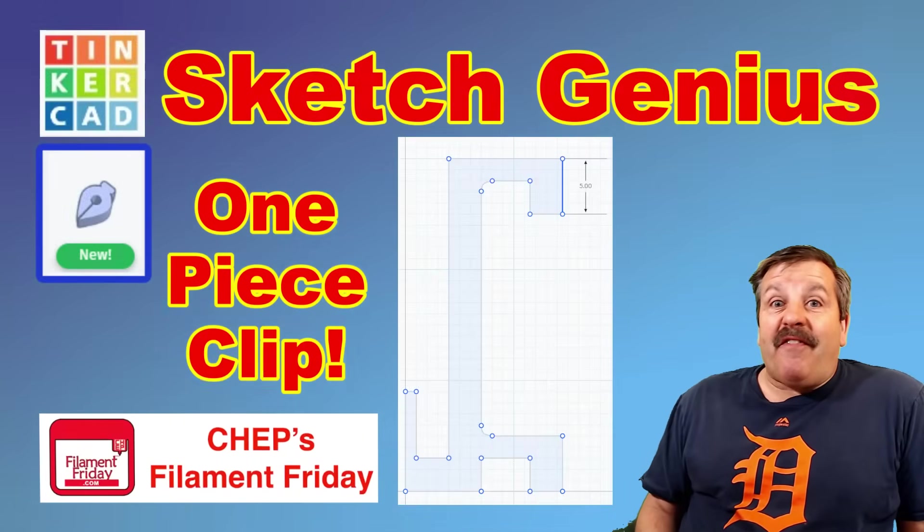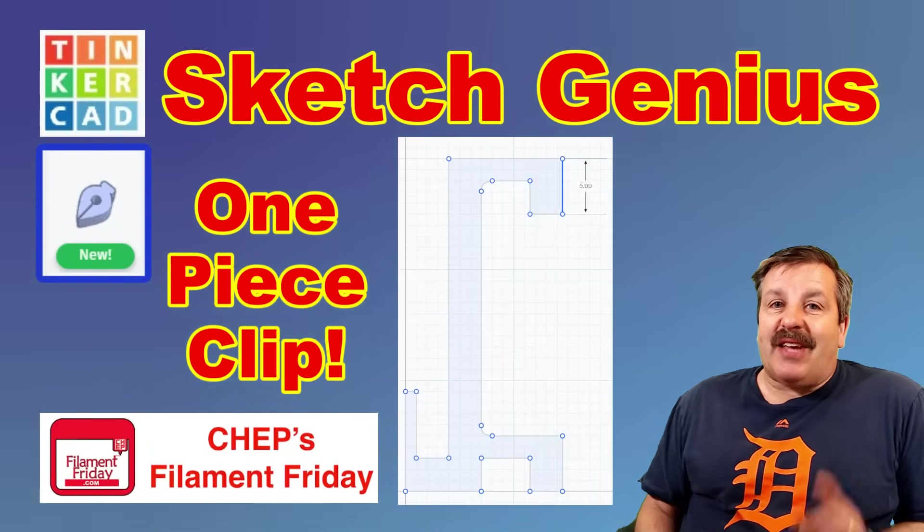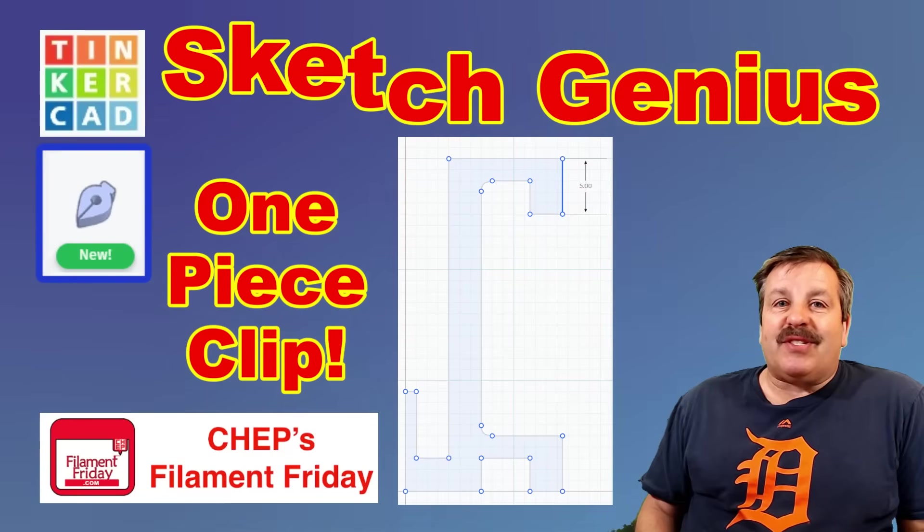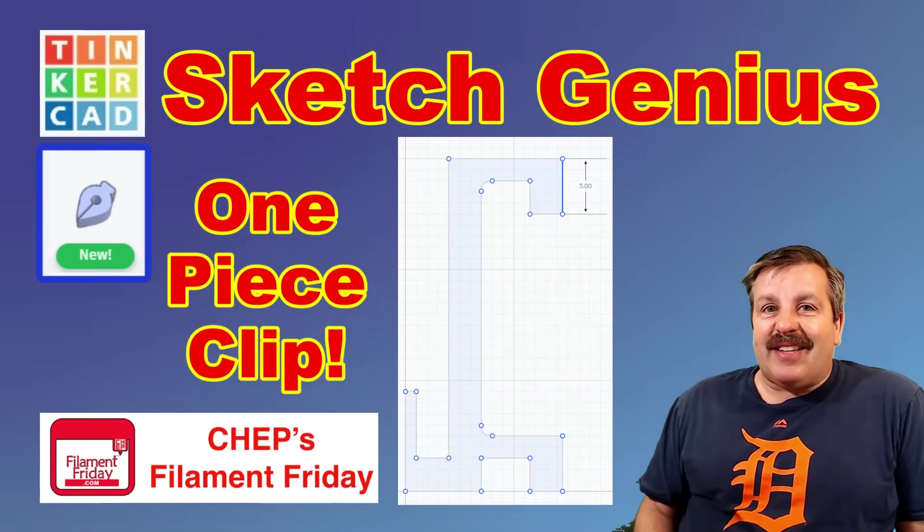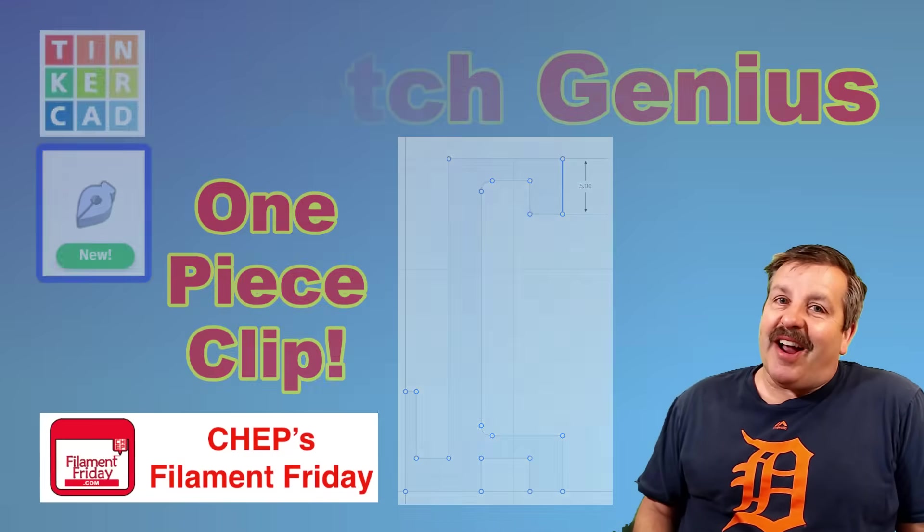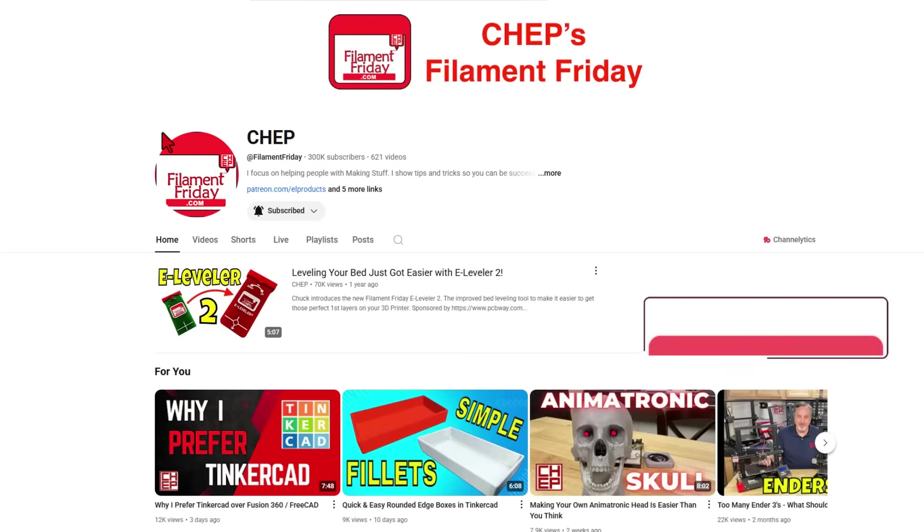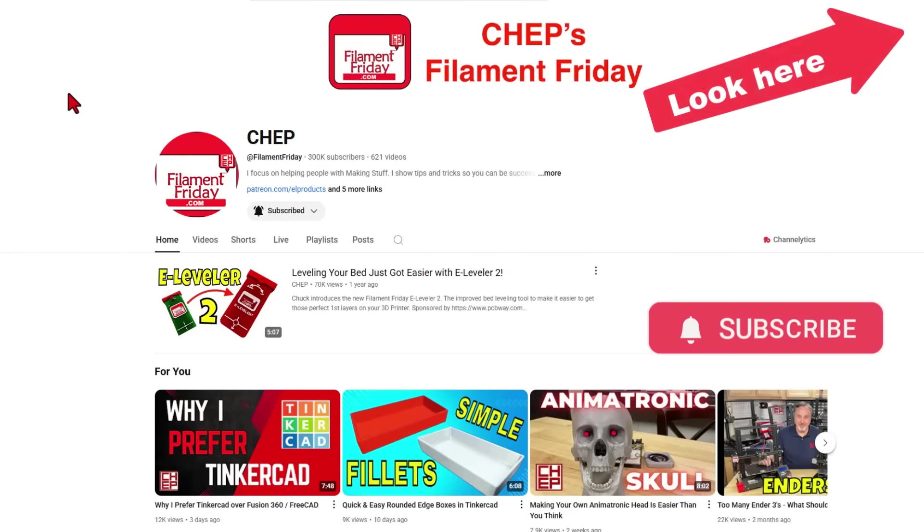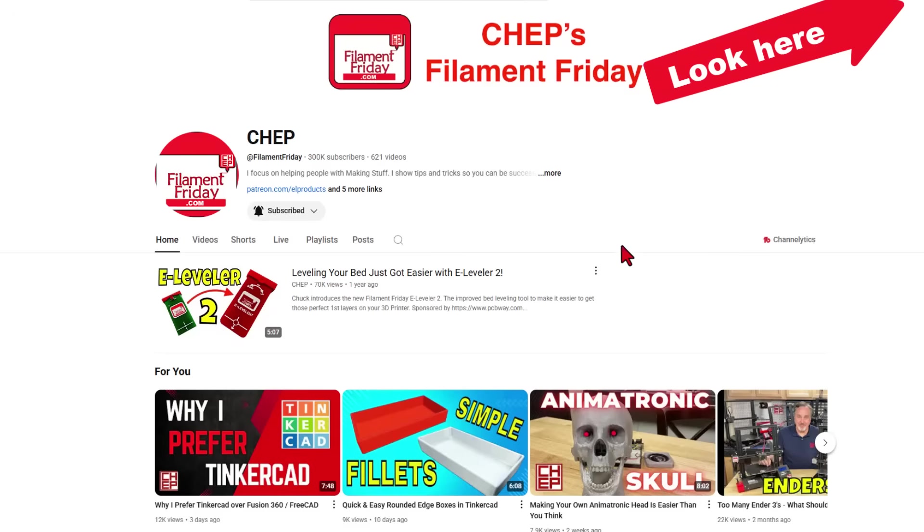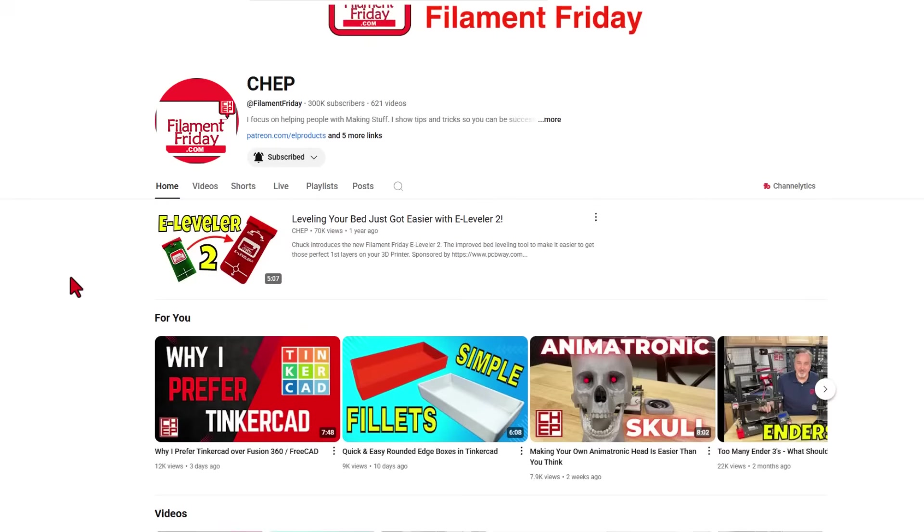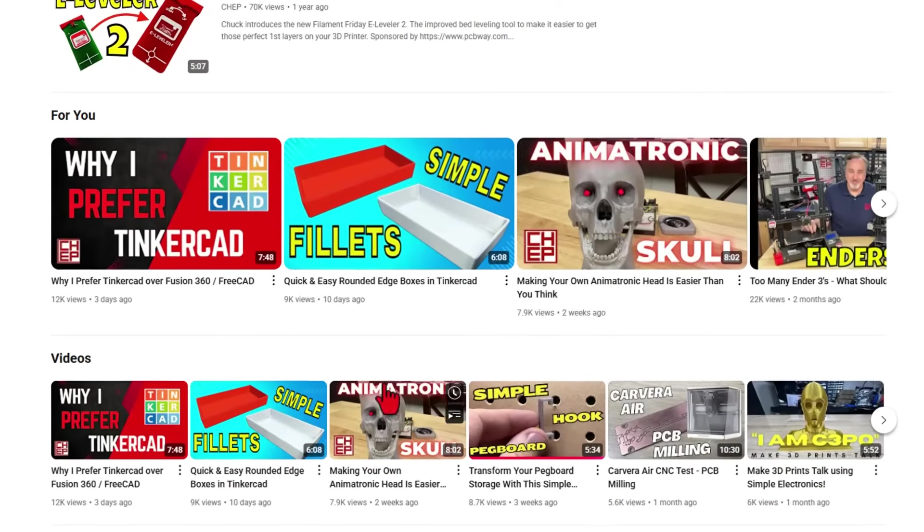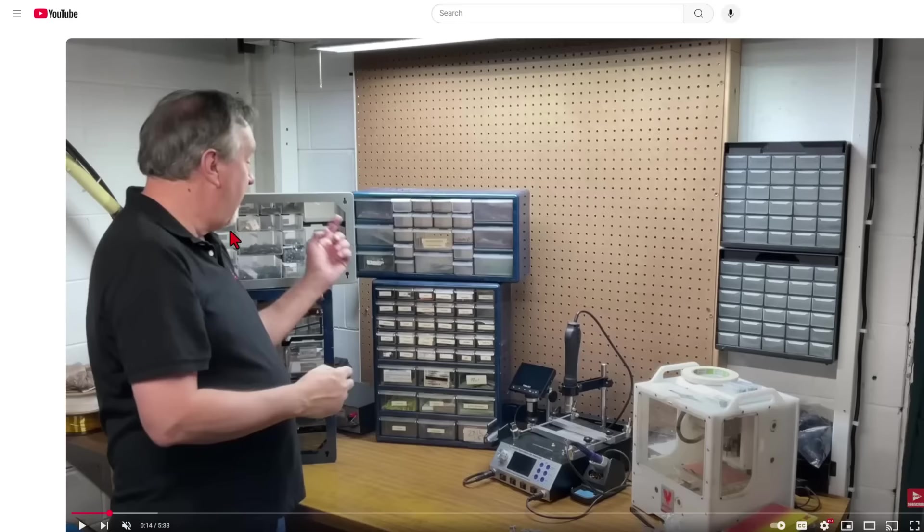Today we're going to highlight one of my favorite Tinkercad YouTubers and I've got a way to use Sketch Tool with one of his designs, so let's get cracking. Friends, this is Chep, home of Filament Friday. If you've never been here before, of course there will be a card that'll help you get to the channel.